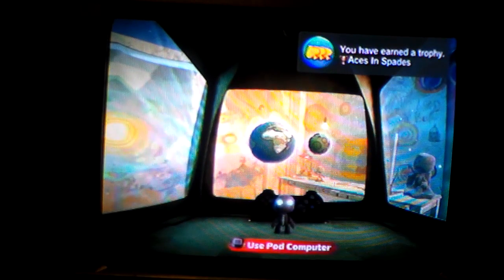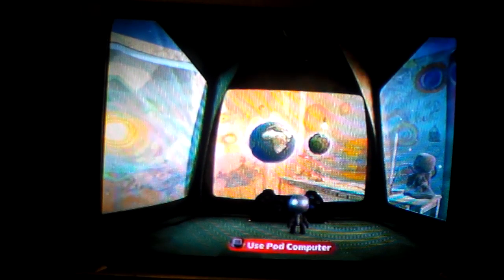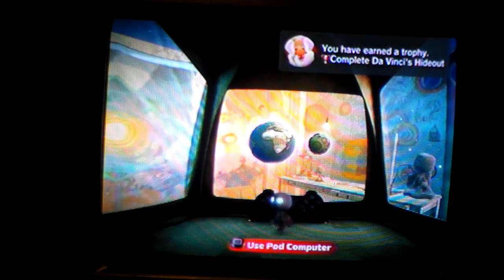Just press Continue, and your eyes will be all shiny like that. You'll start earning all kinds of trophies.